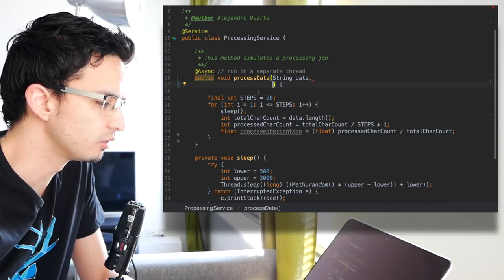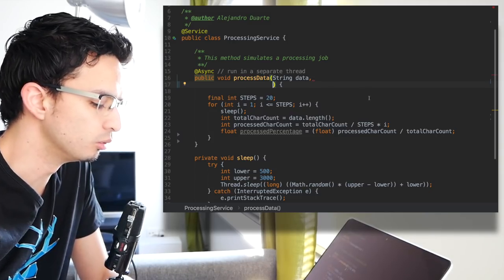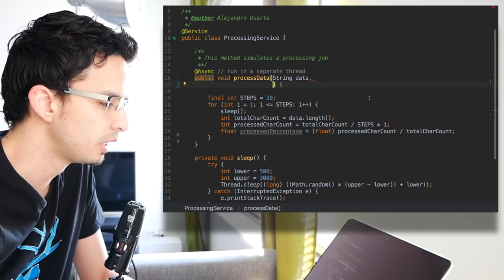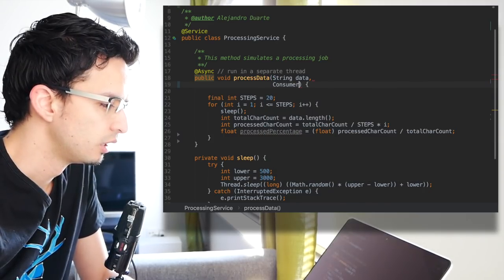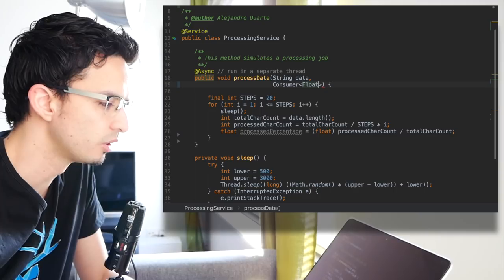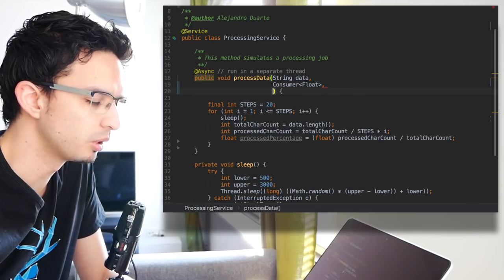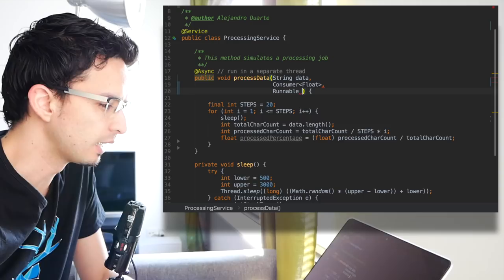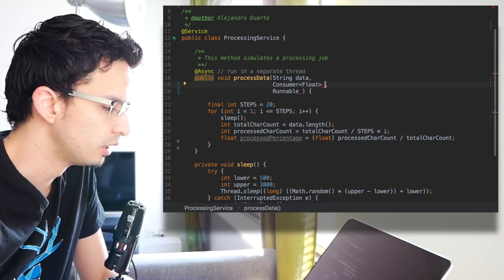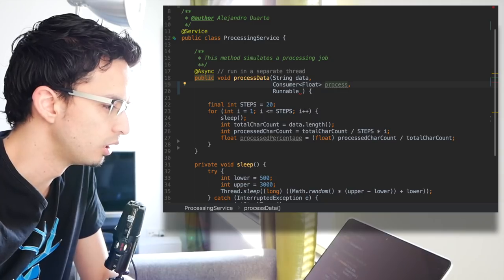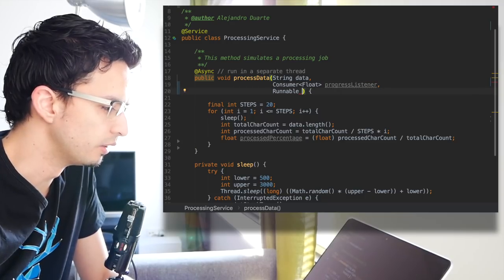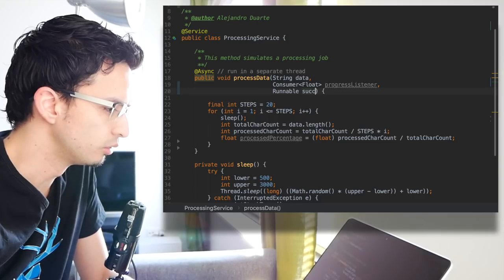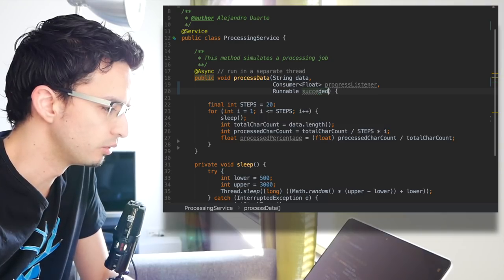For that we need to add something to the method. We need to accept kind of a listener. You may want to overload this method and add the listeners for those calls that need to update something. We can use for this example the consumer interface. This is going to report a float which is the percentage. But we would also like to know when the process is done, so let's use in this case a runnable. This is going to be the progress listener, and this is going to be the succeeded listener.